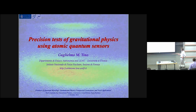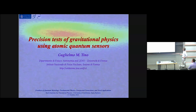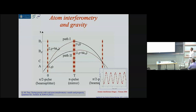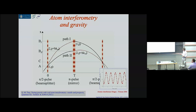Thanks to the organizers for inviting me. I will tell you about experiments we have been performing on precision tests of gravitational physics using atomic quantum sensors. I will mainly speak about experiments we have been doing in Florence, but these are representative of experiments going on in several labs worldwide. For an overview, you can look at this review in Quantum Science and Technology.